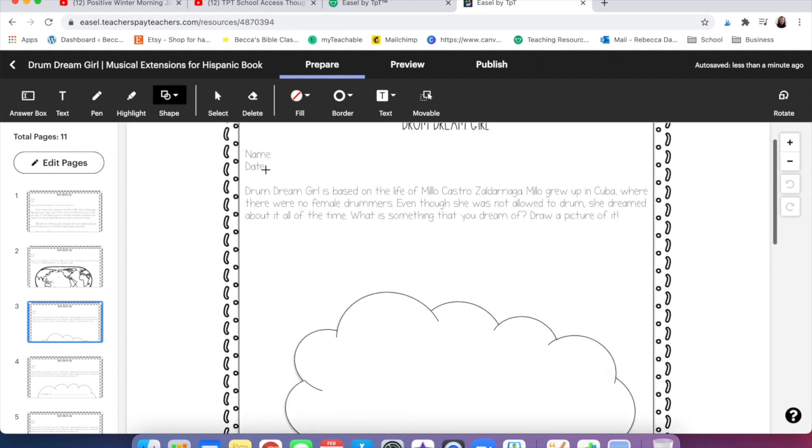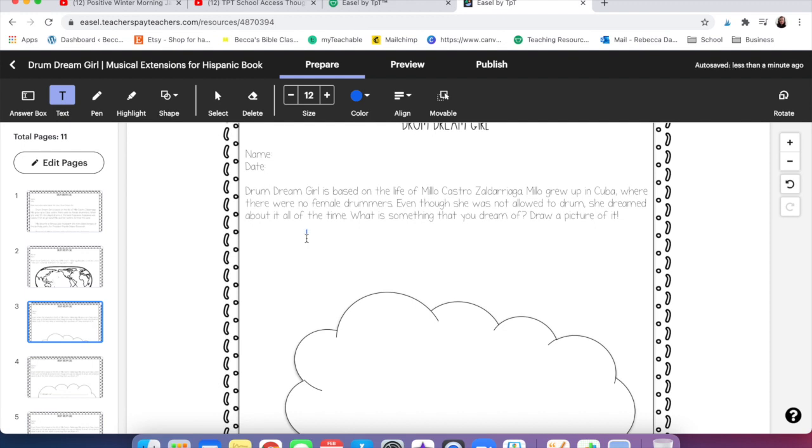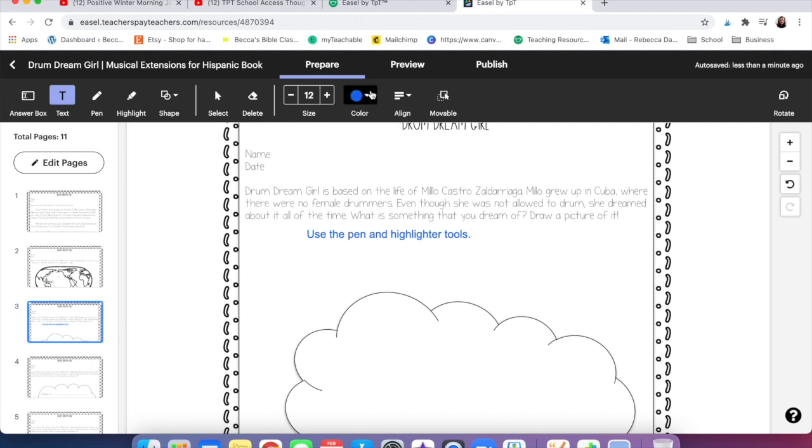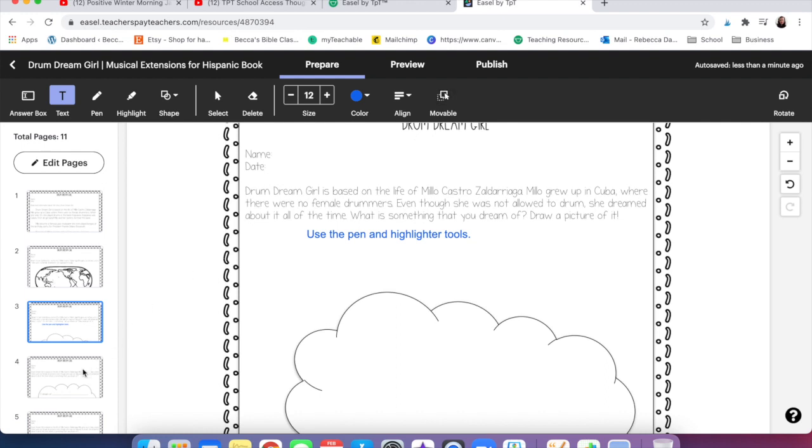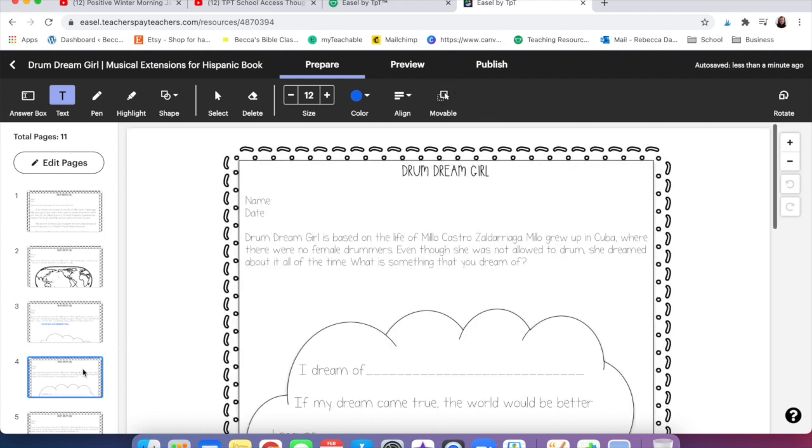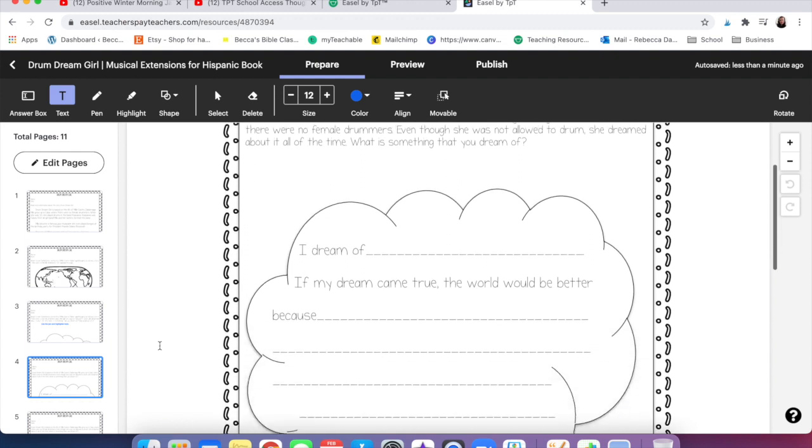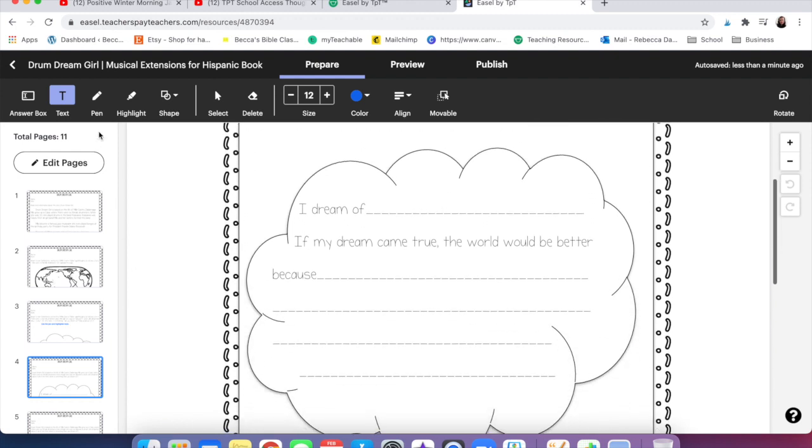If you click here then they can be movable. You can move them around so you can have the kids sort or drag, and you can write in them. So here it says draw a picture. I'm going to add some text that says use the pen and highlighter tools. You can change the color and alignment. You can also make the text movable which is really helpful.